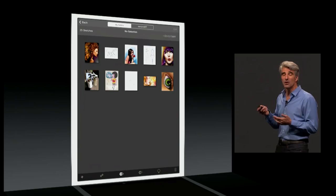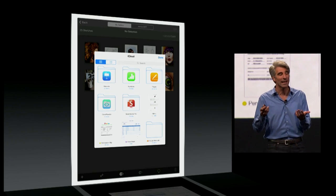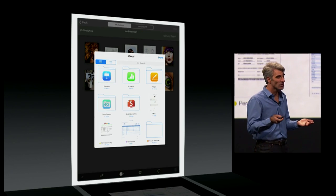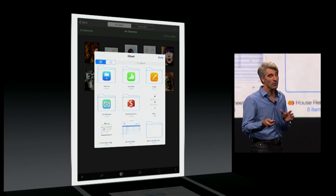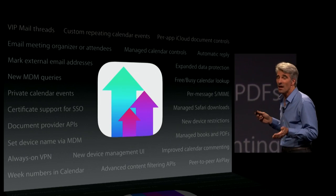Next up, iCloud Drive. You can bring up your iCloud Drive panel and open documents directly from other applications.